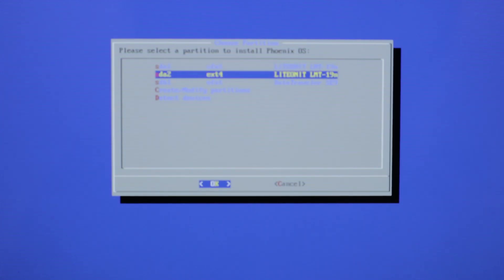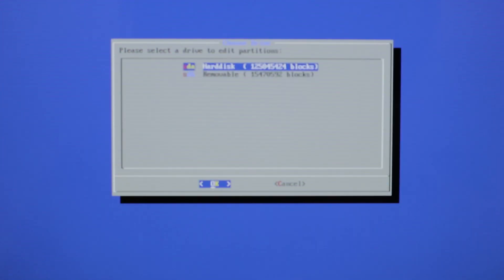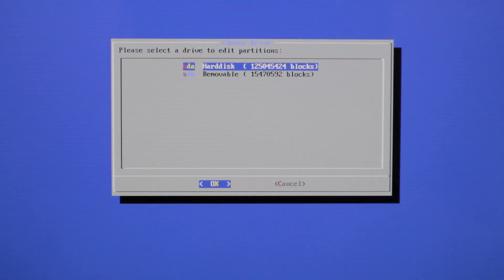And we're interested in create and modify partitions. So we're going to go ahead and do that. And we're going to select SDA because that's our hard disk.